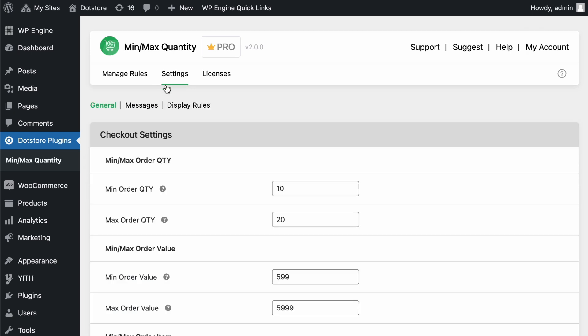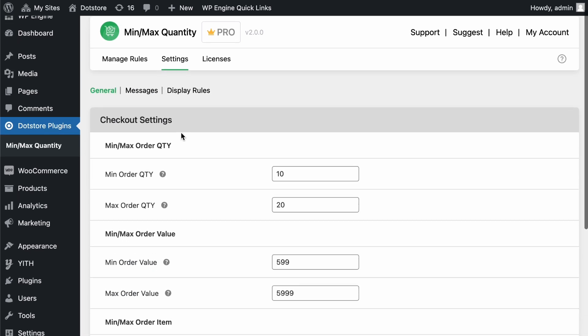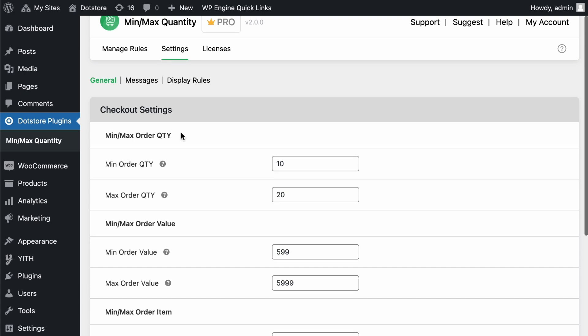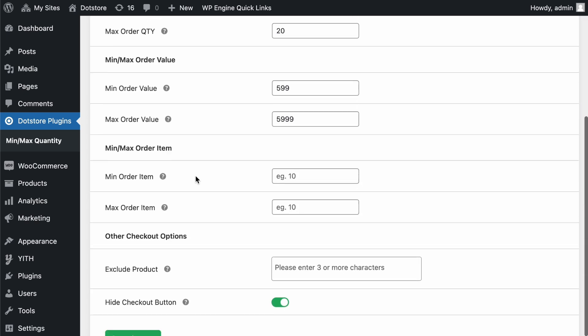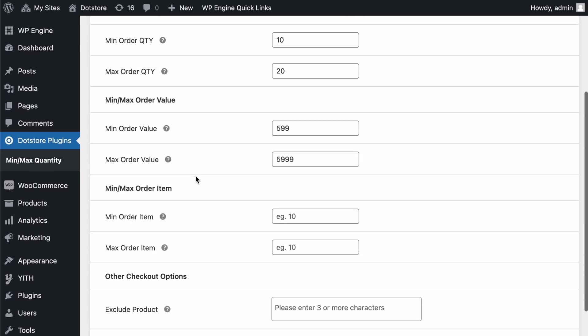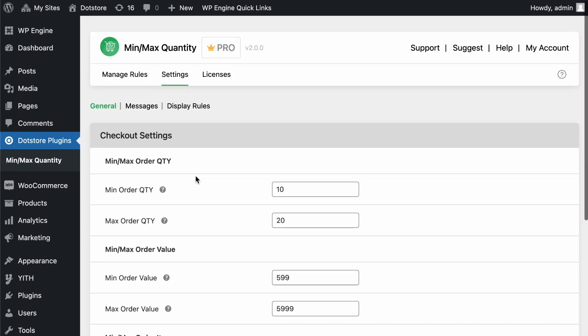On this page, you can apply global rules required for checkout. If you have any minimum or maximum order quantity limitations, define them here.